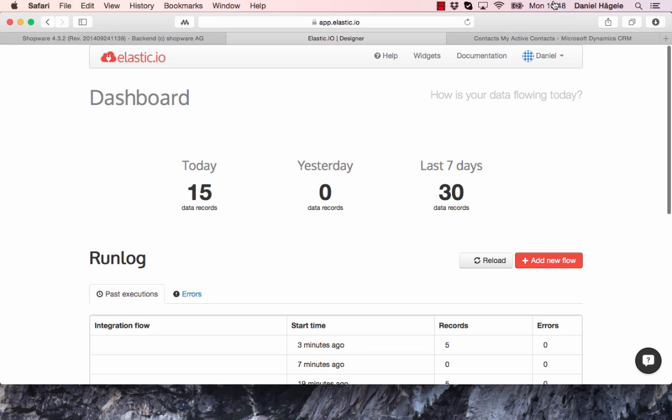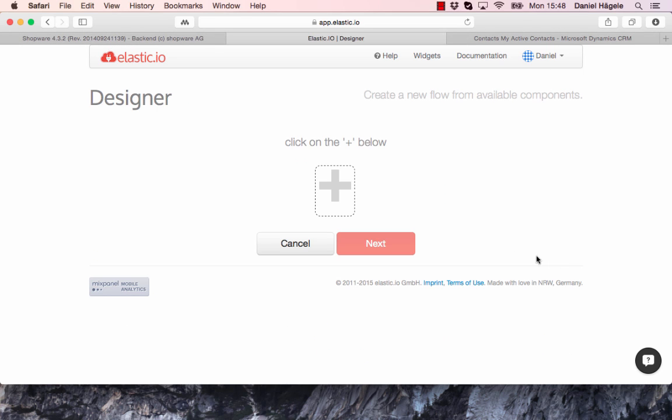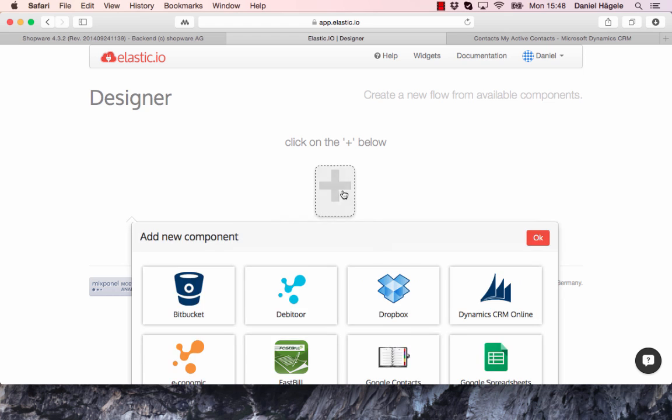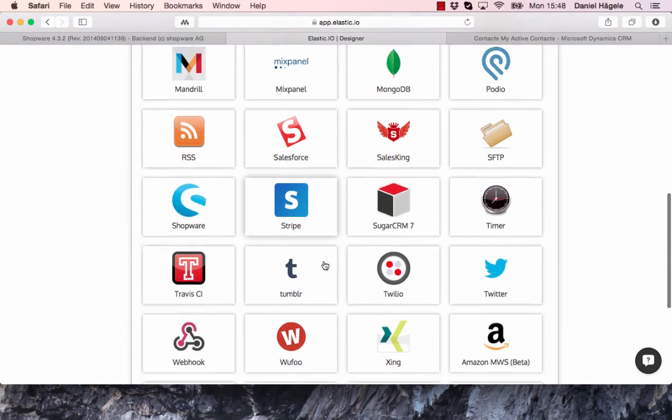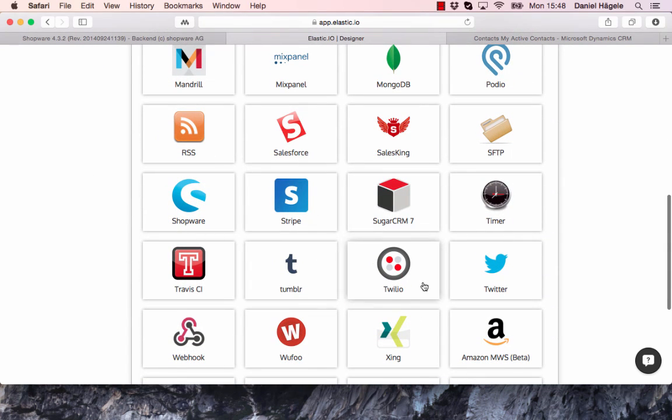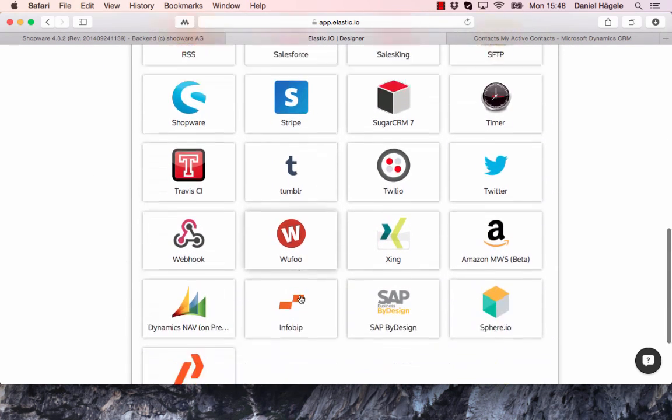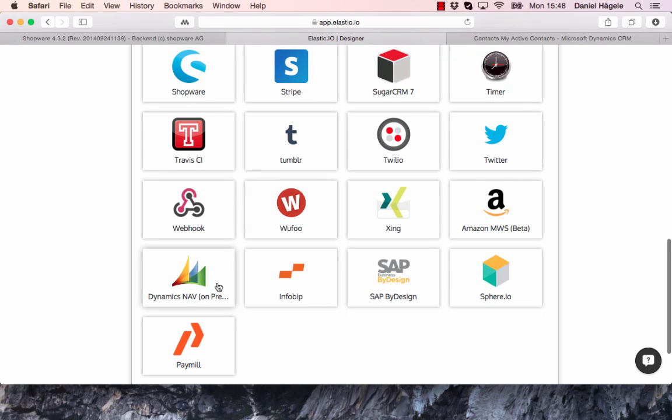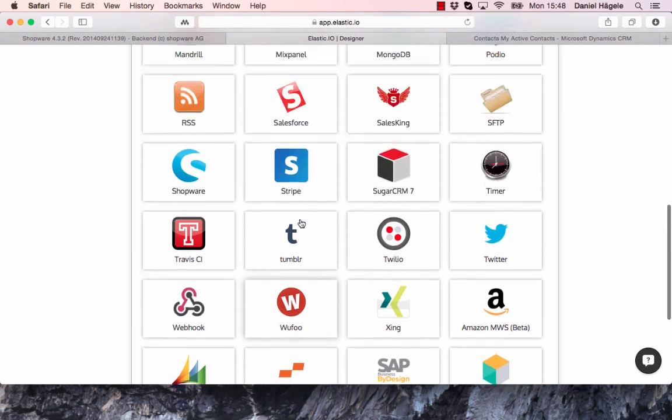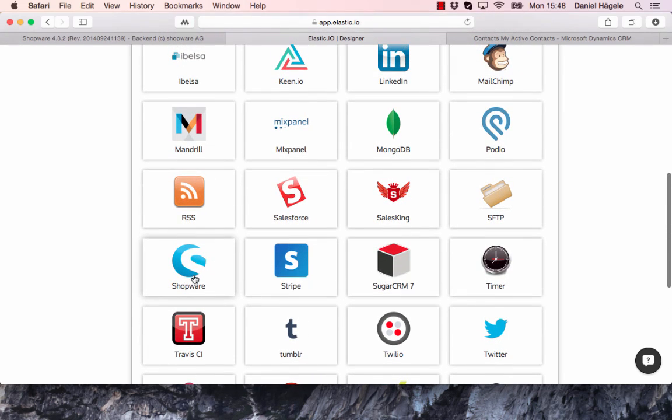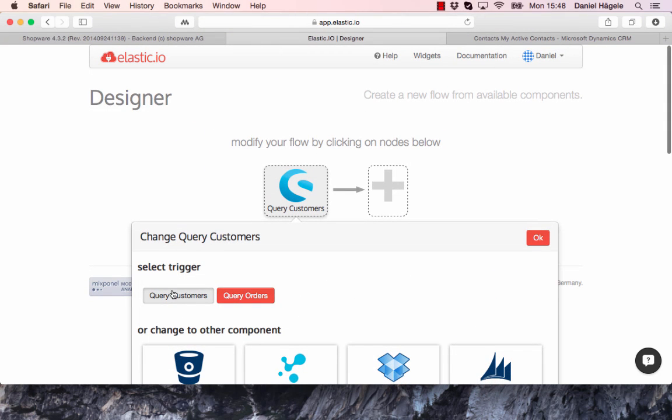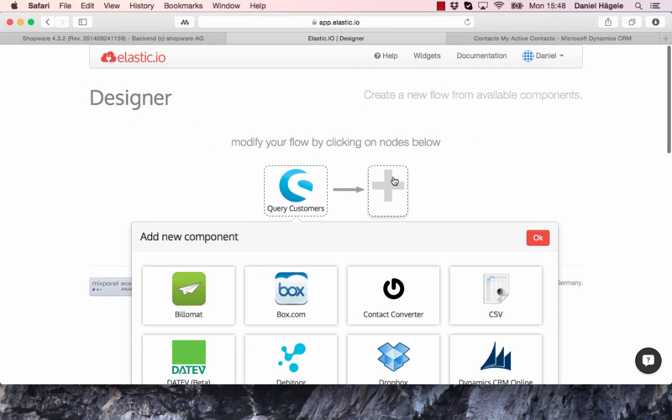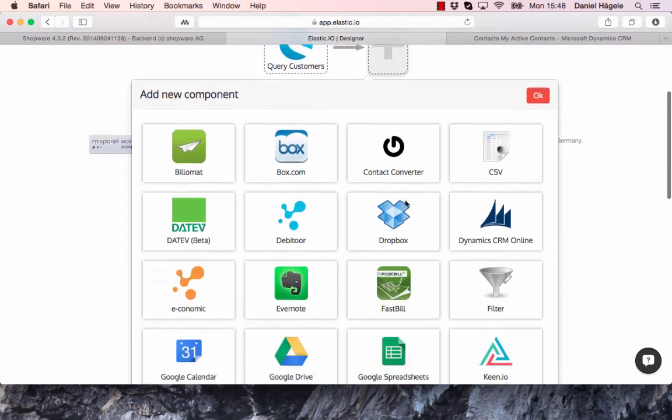We press add new flow, click on the plus sign, and now we can see all the different applications we can integrate, for example Microsoft Dynamics Navision or SAP Business One. Today I want to pick Shopware, and here you can see the customers, that's already correct.